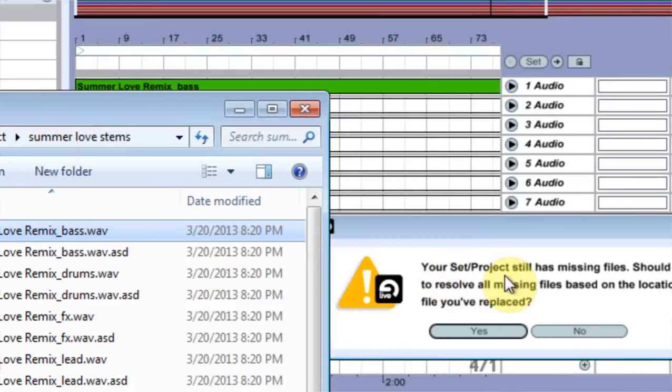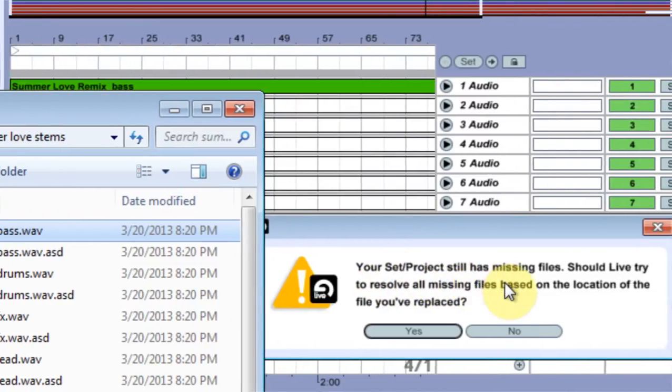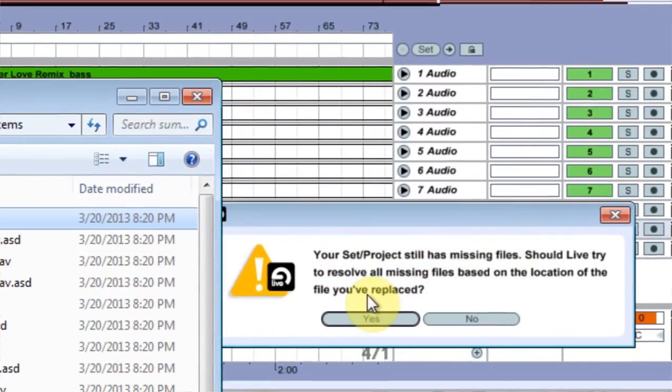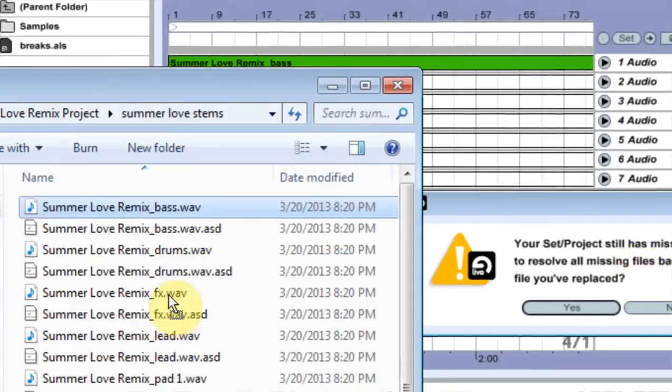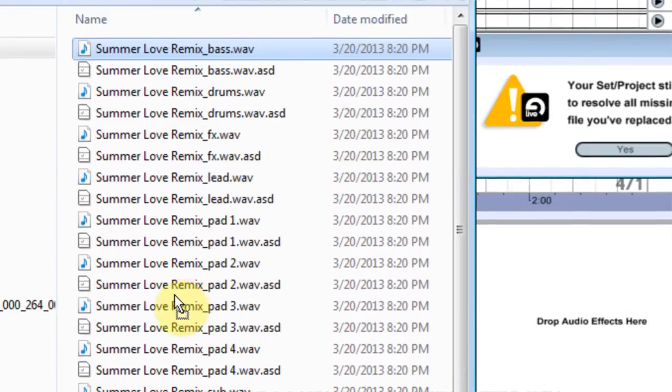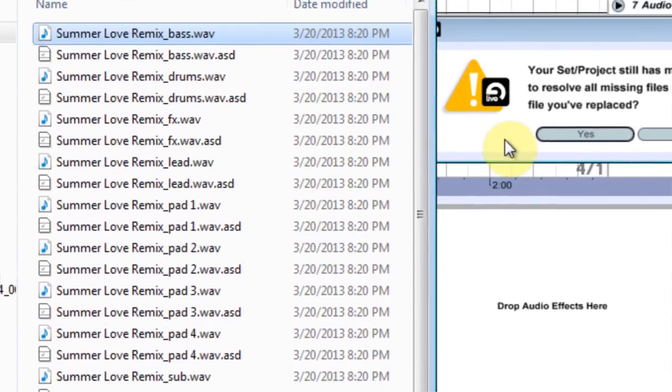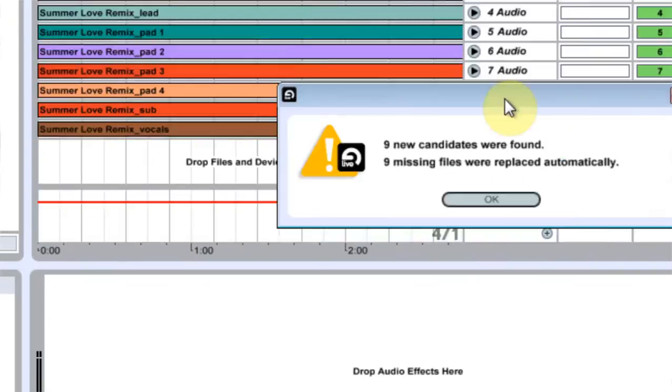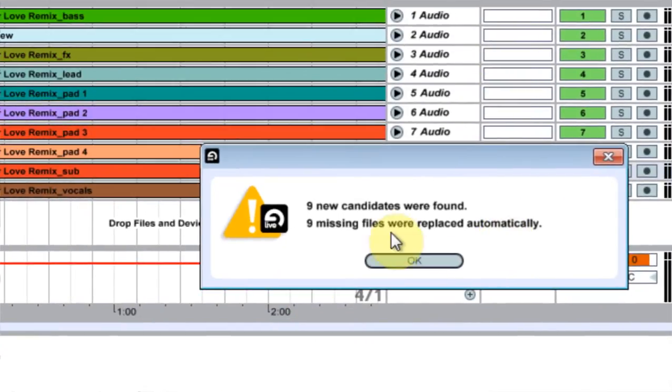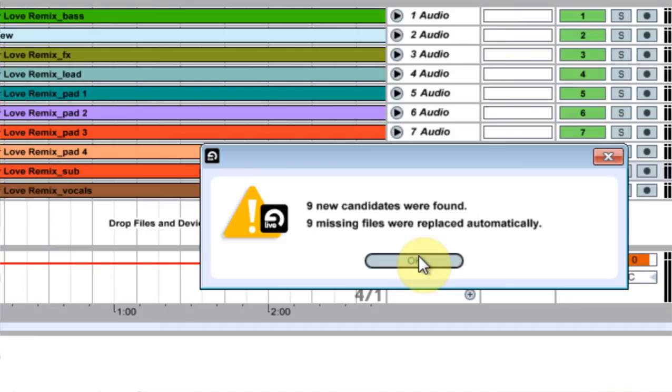it says your set project still has missing files. Should Live try to resolve all the missing files based on the location of the file you placed? All the other files are in here so I say yes, and it finds them all for me. It says nine new candidates were found and nine were replaced automatically. I hit OK and we're good to go.